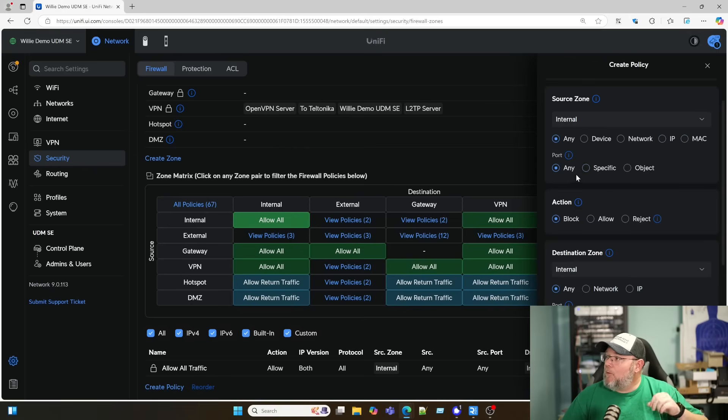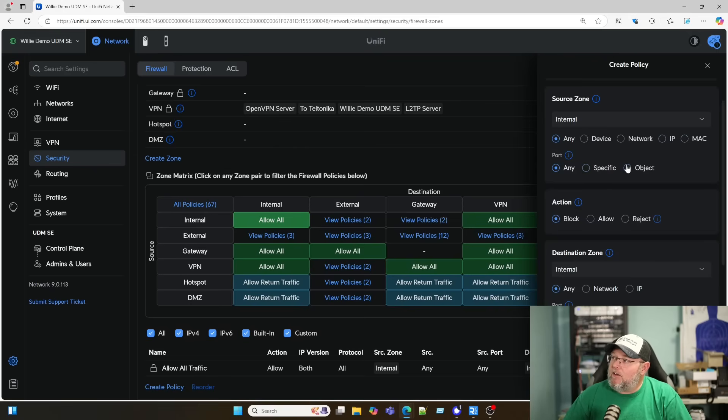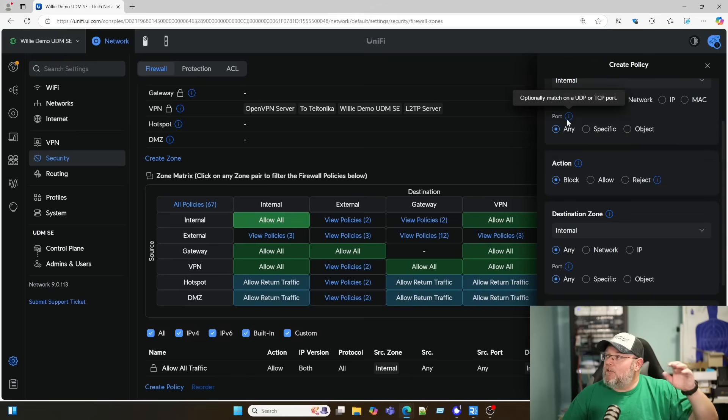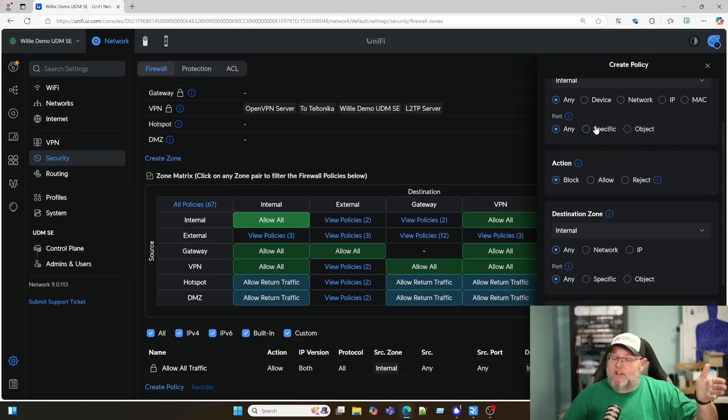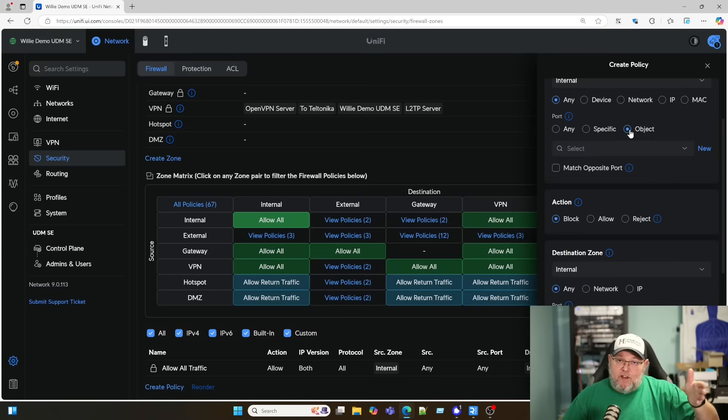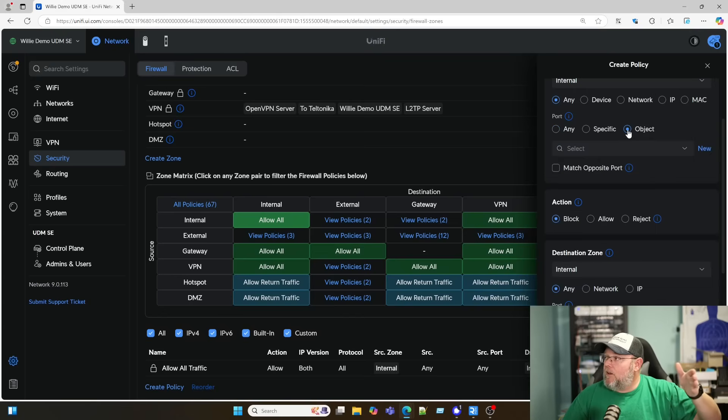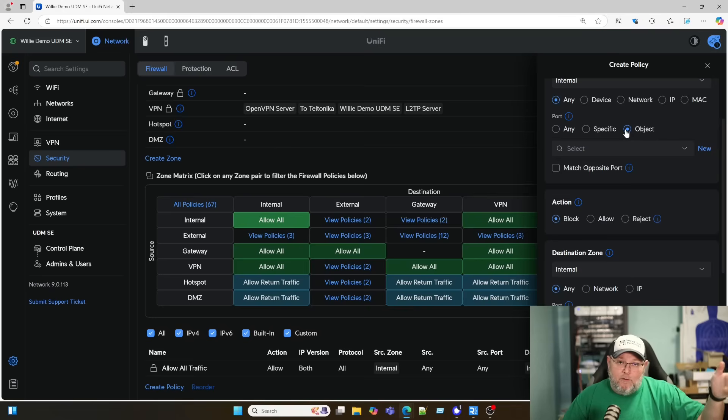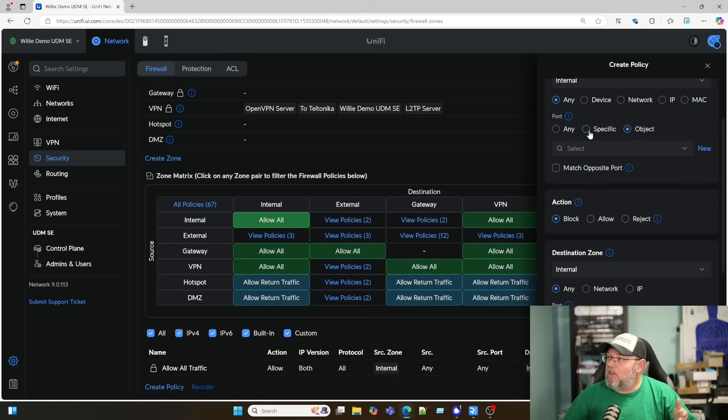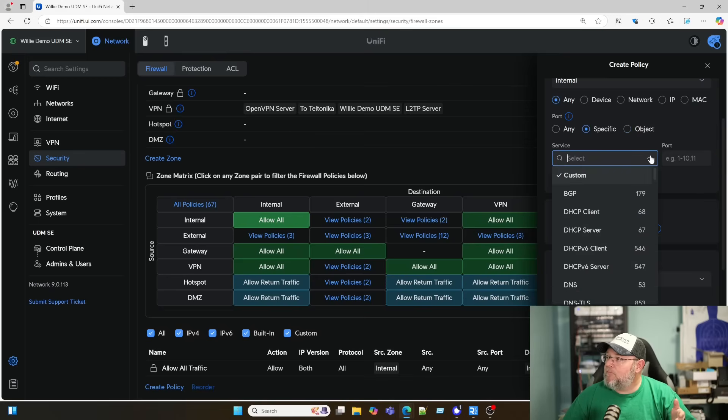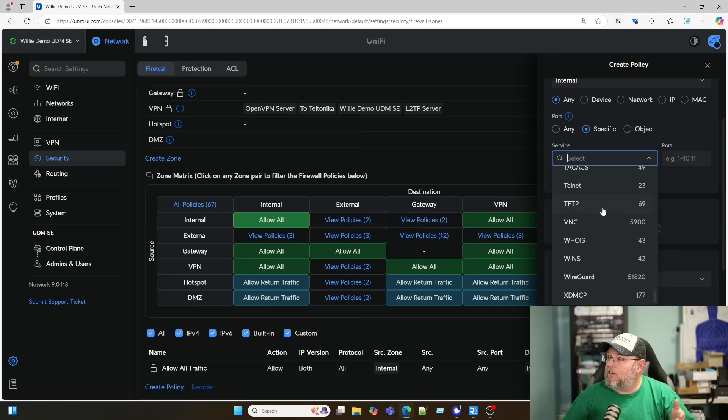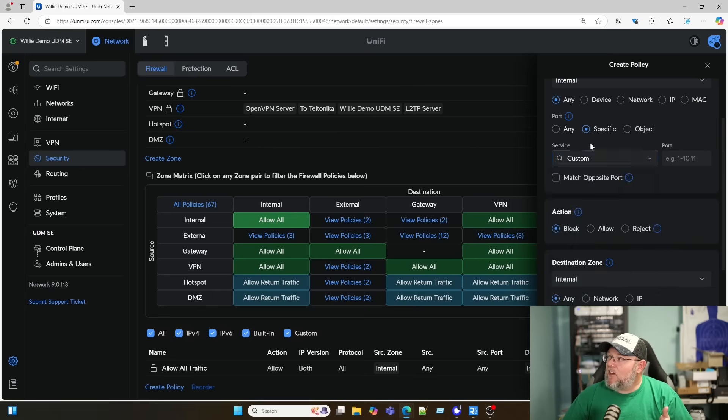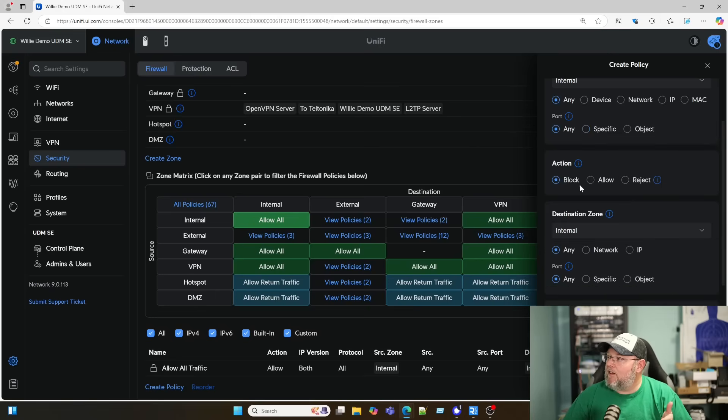Then we can also break it down by ports, and it's going to be UDP or TCP. Once again, if we've created objects like we did for our printers, if we had printer ports in there, like port 9100 for your raw printing, we could select that. We can do specific ports, and they've got a ton of them that are already listed here. And if it's not in these common ports, we can put the port number in here. So we got any, any.